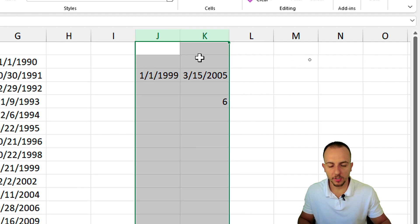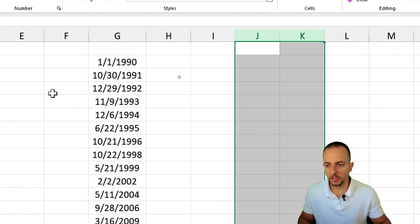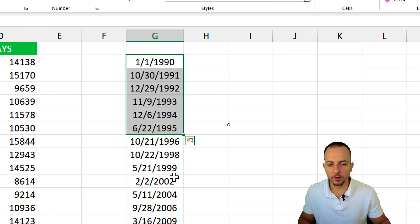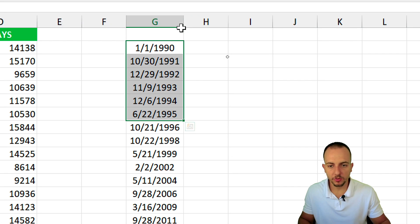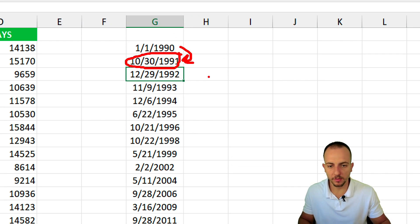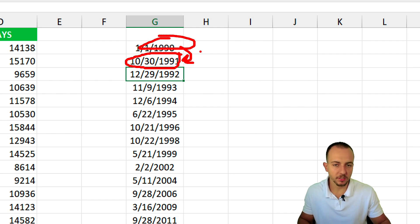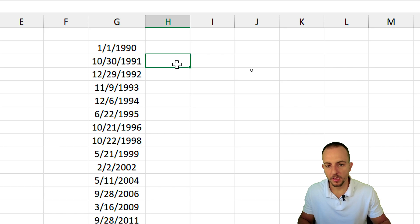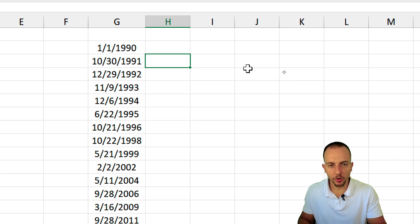Let's go to the last example where I want to calculate the difference between the next date to the previous one or the previous date to the next one and so forth.